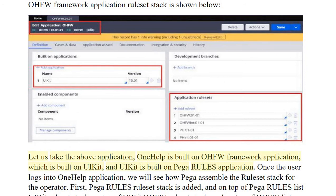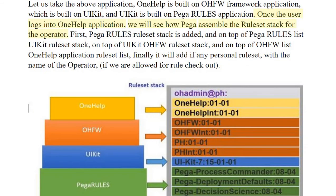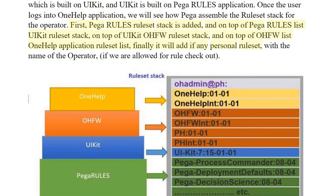The One Help application is built on the OHFW framework, which is built on UI Kit, which in turn is built on PEGA Rules. Once the user logs into the One Help application, PEGA assembles the rule set stack for the operator. First, the PEGA Rules rule set stack is added at the bottom.